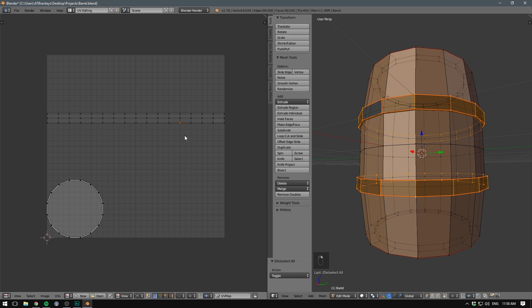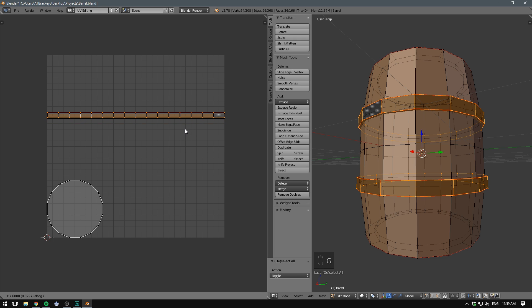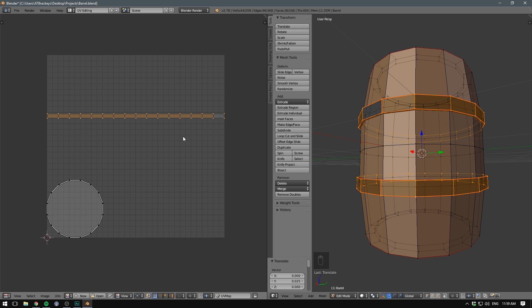We can select one of them. Hit L. Then grab it and hit Y to only move it on the Y axis. And there we go. Now we only need to texture one of the rings and it will be applied to both.